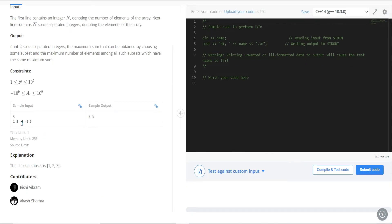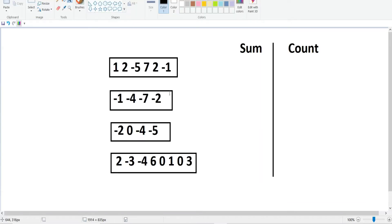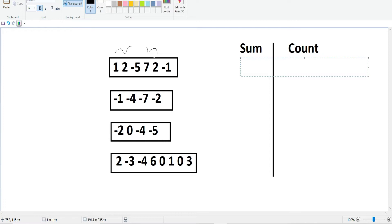For example, given 1, 2, -4, -2, and 3, the maximum sum is 1 + 2 + 3 = 6. To maximize the sum when we have positive and negative integers, we only add the positive integers. For instance, 1 + 2 = 3, 3 + 7 = 10, and 10 + 2 = 12. Adding negative integers would reduce the sum, so we only include positives.